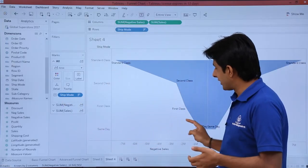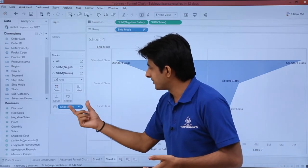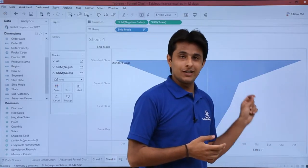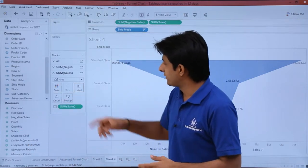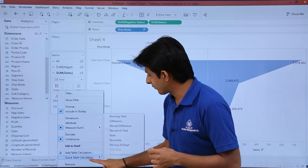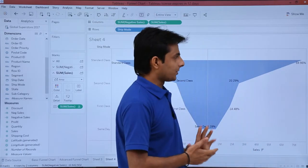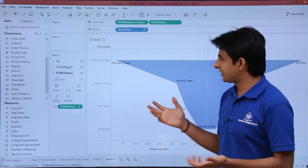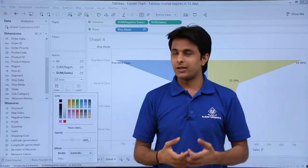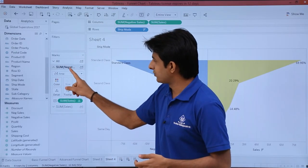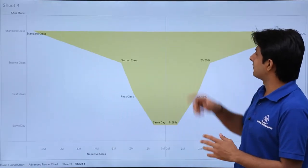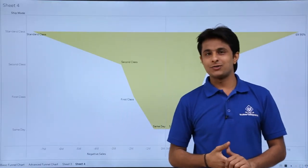There are two sections: the negative axis shows ship mode labels, while the positive side should show percentage of sales. I'll pick up sales and drop it into labels, then click the drop-down and select 'Quick Table Calculation > Percentage of Total' to get percentages. To change the color, I can select a color option — but only the right-hand side color changes. I'll also click the color drop-down for the left side and choose a color. This is the final advanced funnel chart — clicking presentation mode shows it's ready.